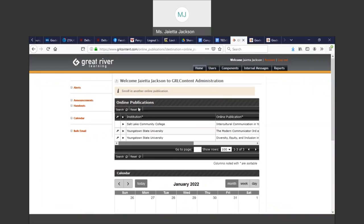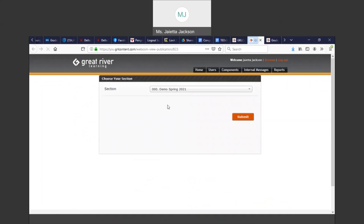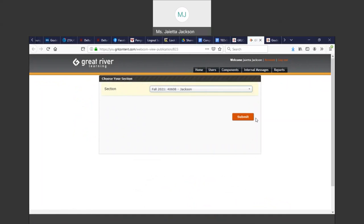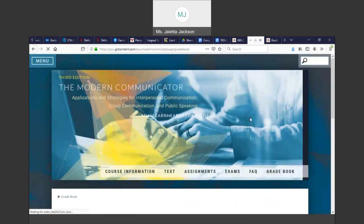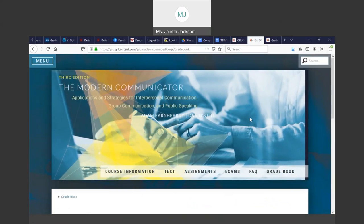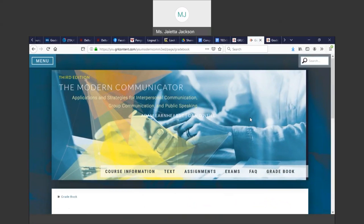Once you get to the site, you will click Youngstown State University. You won't have a drop down because I have many different sites available to me because I've taught.